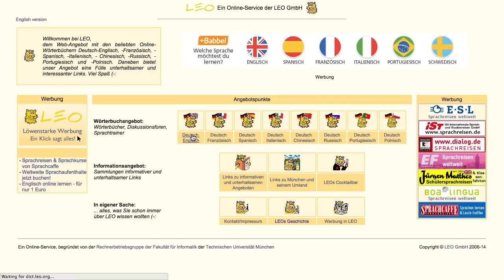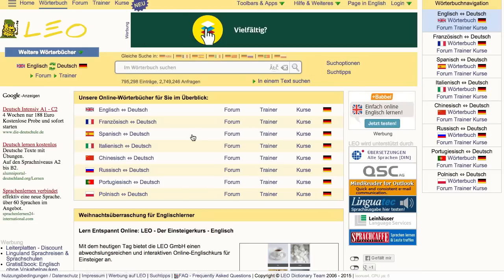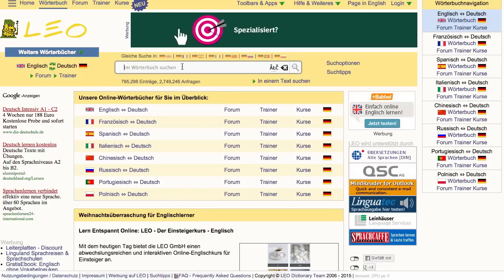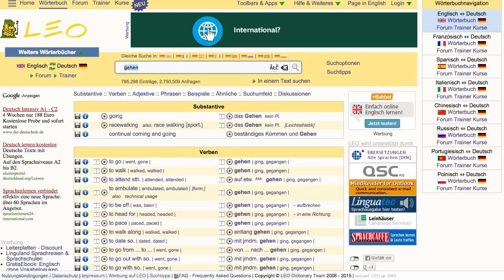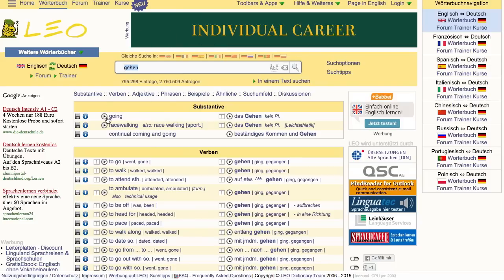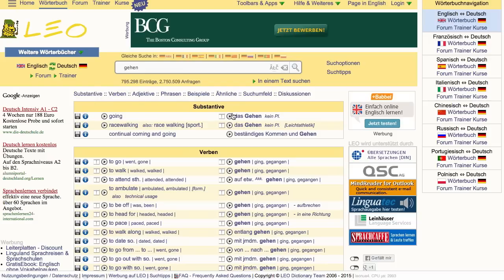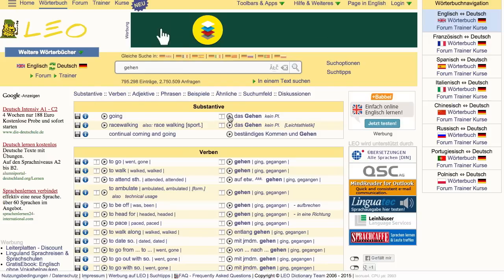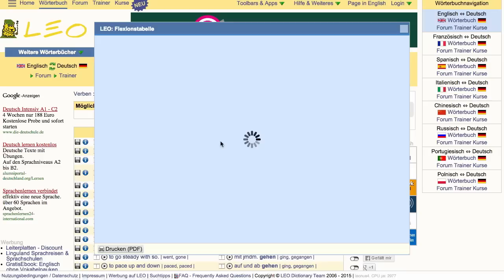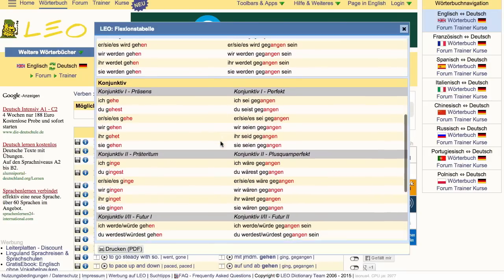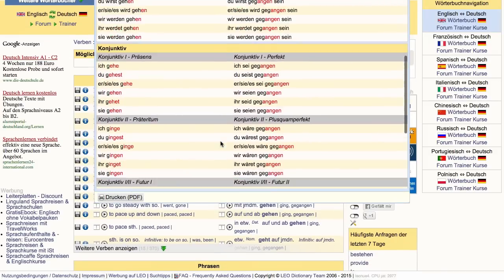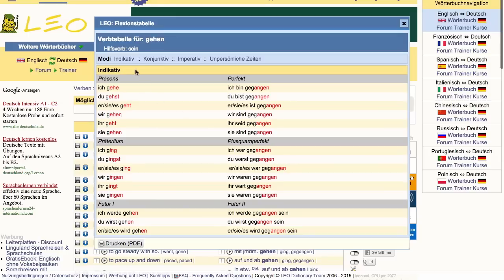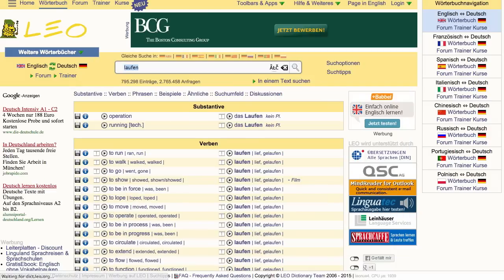If you go into one of their dictionaries — we chose English to German — you search for a word and it comes up. If you search for a verb, it'll tell you if that verb is irregular and give you the irregular forms in parentheses. For instance, for Gehen, it gives you off to the right-hand side Gehen und Gegangen. You can also play the audio so it says the word out loud. It'll also give you a conjugation chart for all tenses, cases, and moods.